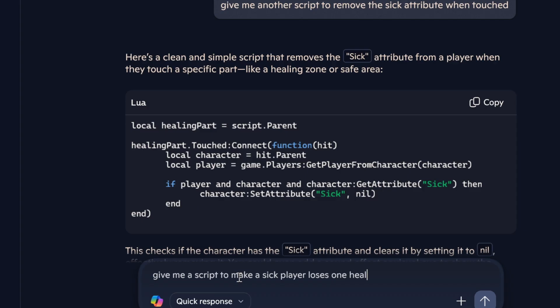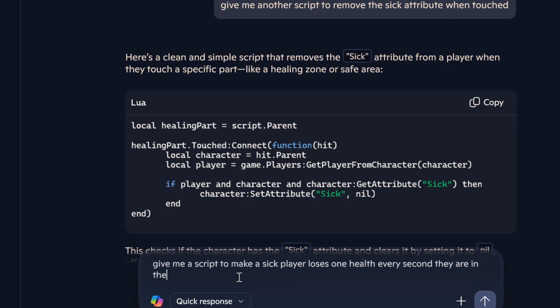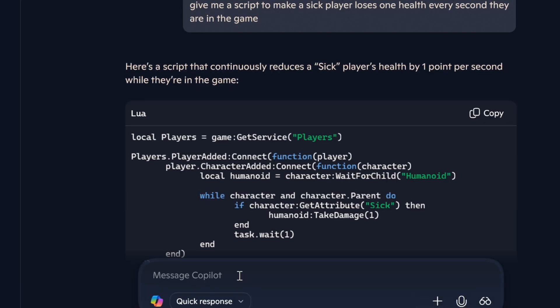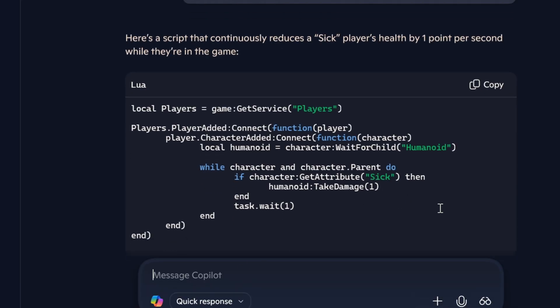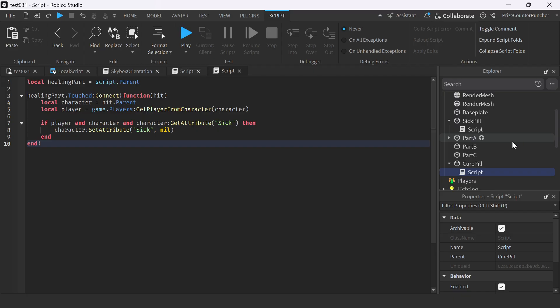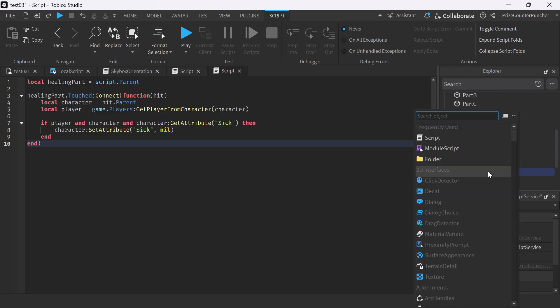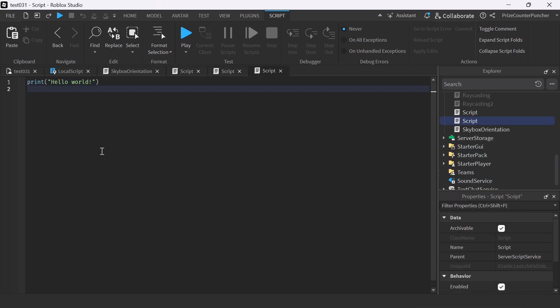Back to Studio. I'm adding a script to the cure pill and pasting it in. Going back to ChatGPT again, I say, 'Give me a script to make a sick player lose one health every second they are in the game.' Here we are. Copy. Going back to Studio, we'll go to ServerScriptService, add a script, and paste it in.